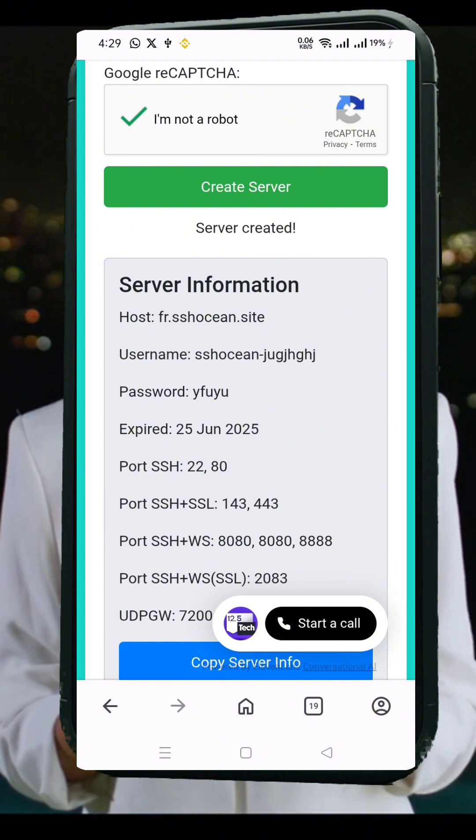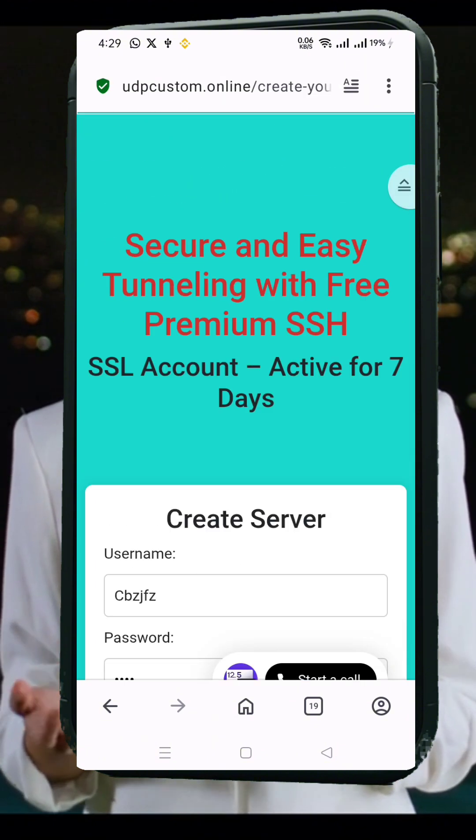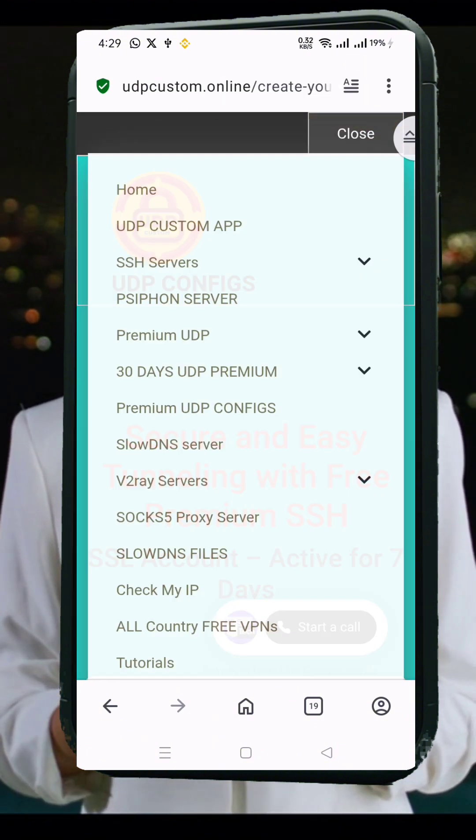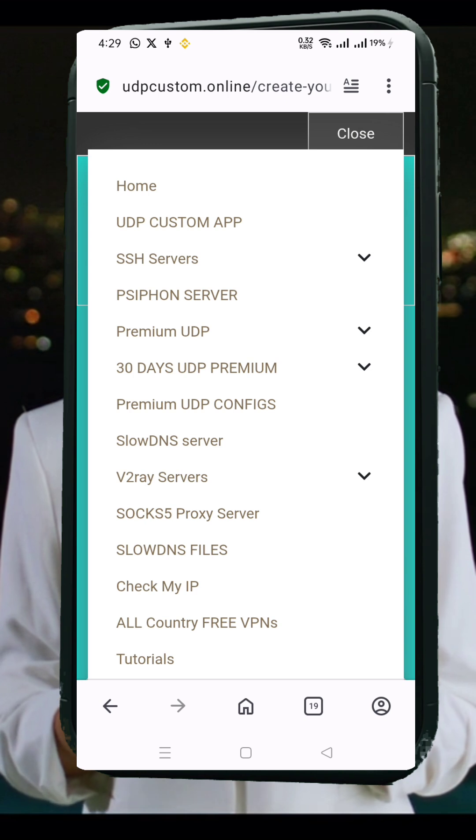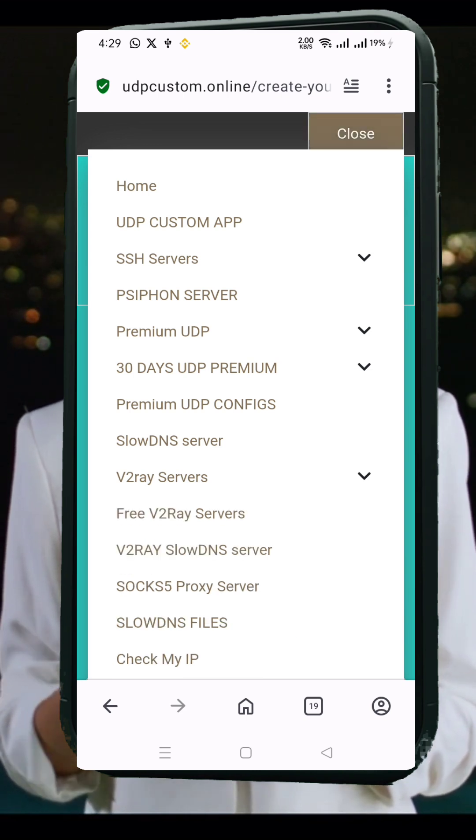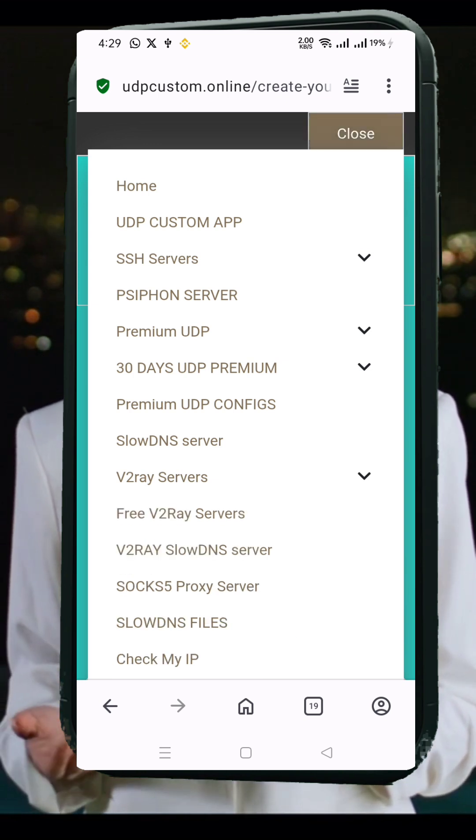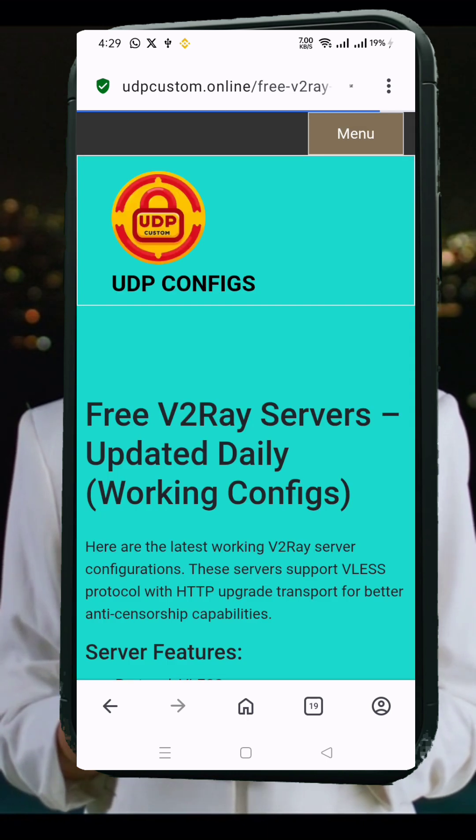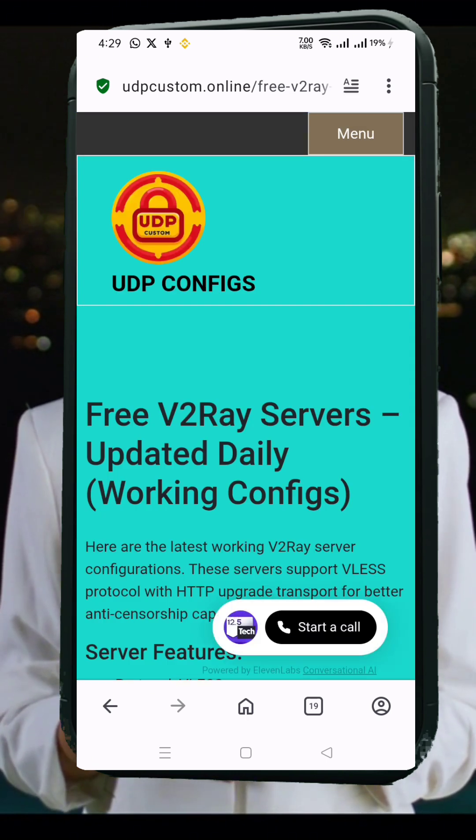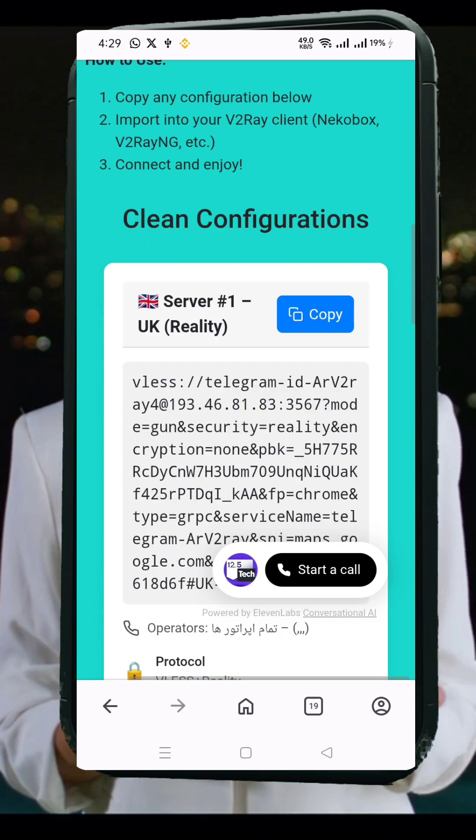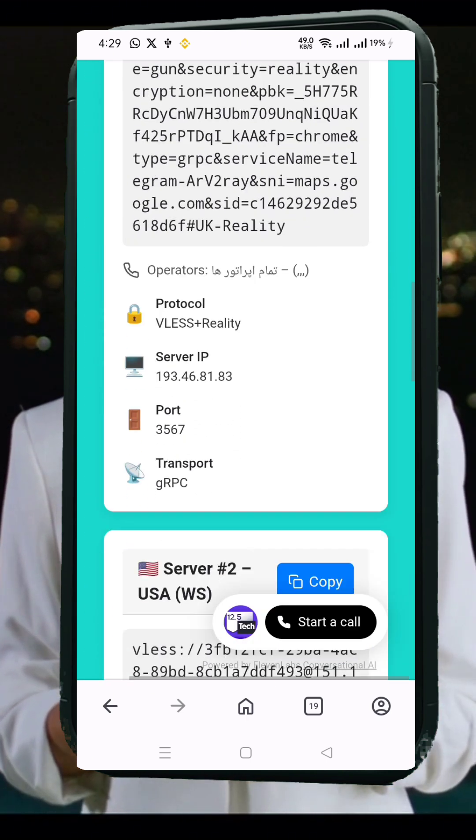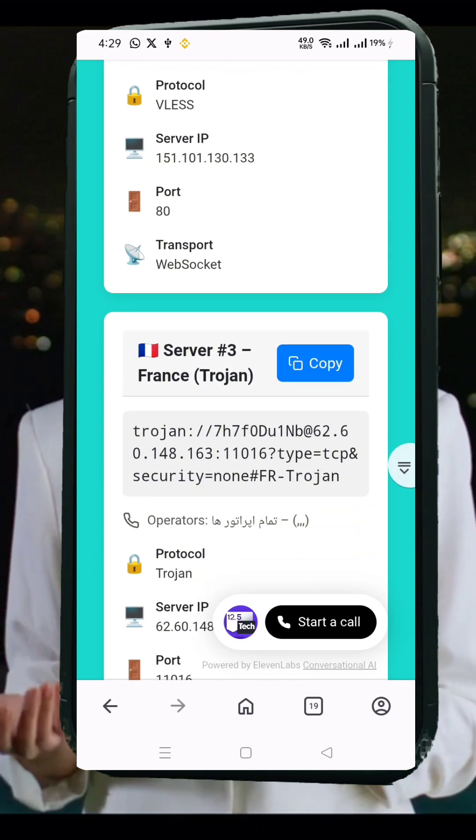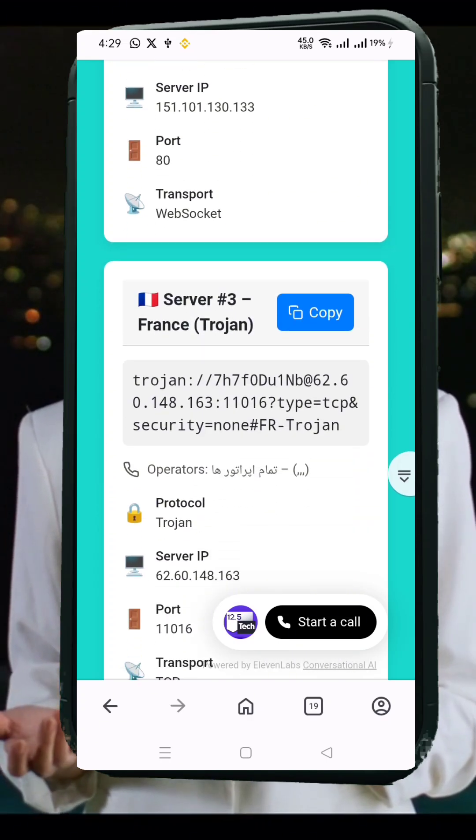Next, we'll create the V2Ray server. Go back to the menu on the UDP custom site and select V2Ray servers. Then click on Free V2Ray Server. You'll now see multiple V2Ray server options from different locations. Pick one that suits your needs and click to copy the details. Again, save this info for later use.